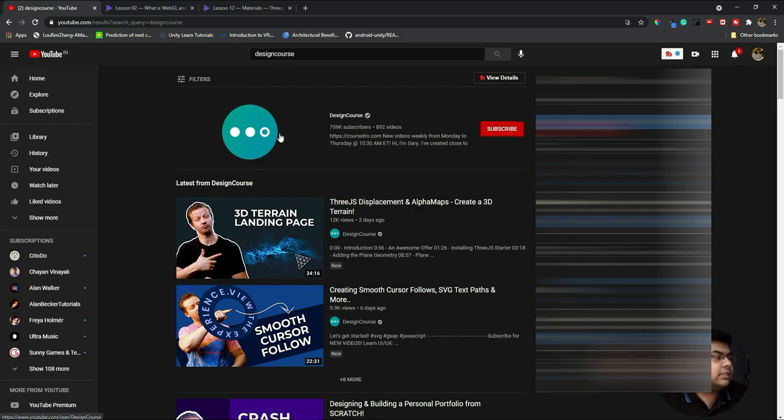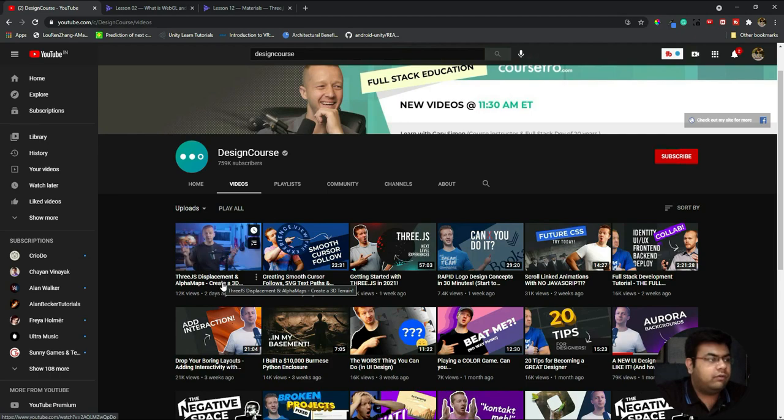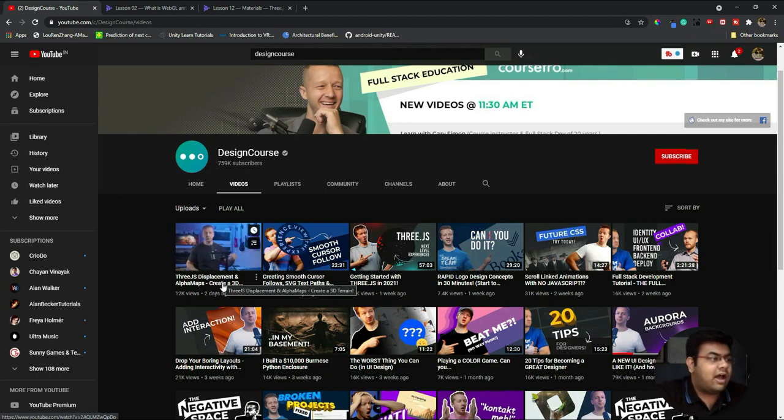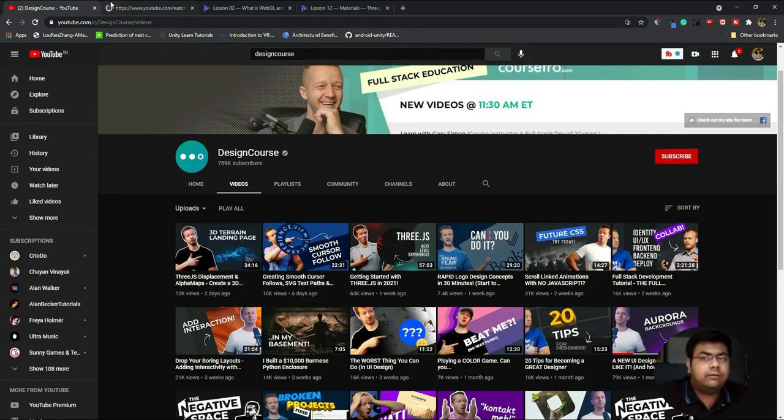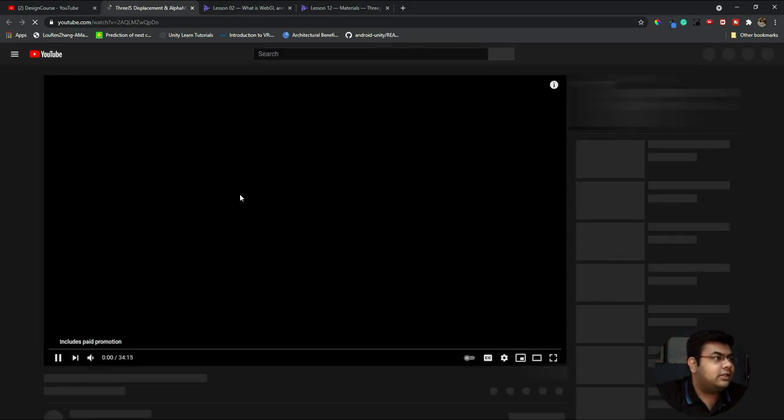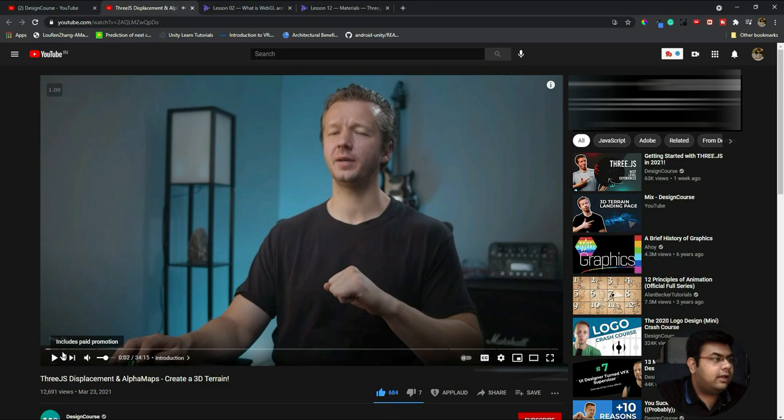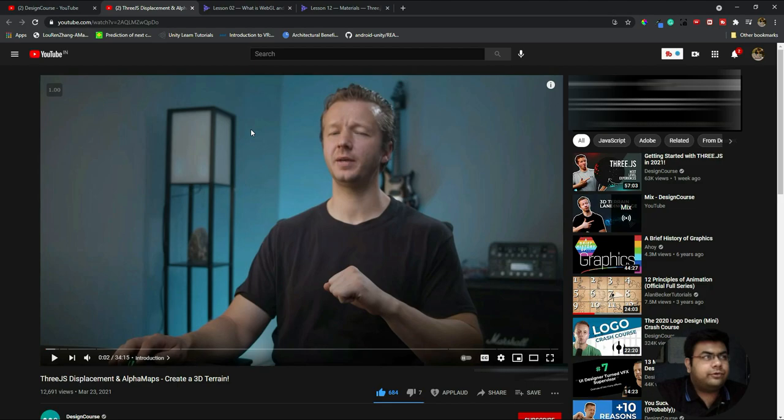There's something else I'd like to talk about - this design course channel. If you check out his latest video on Three.js displacement and alpha maps, creating 3D tagging, it was just launched today.